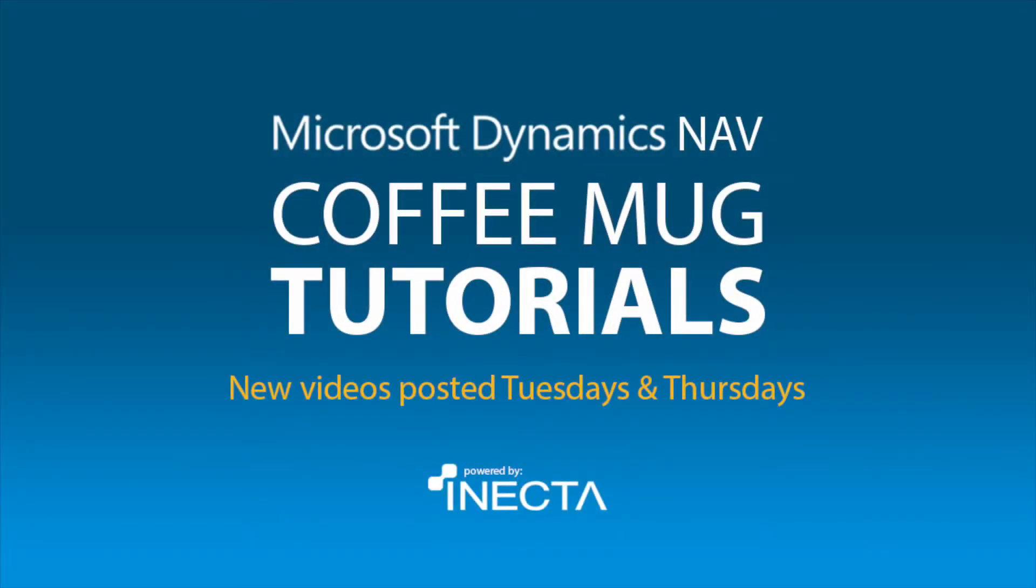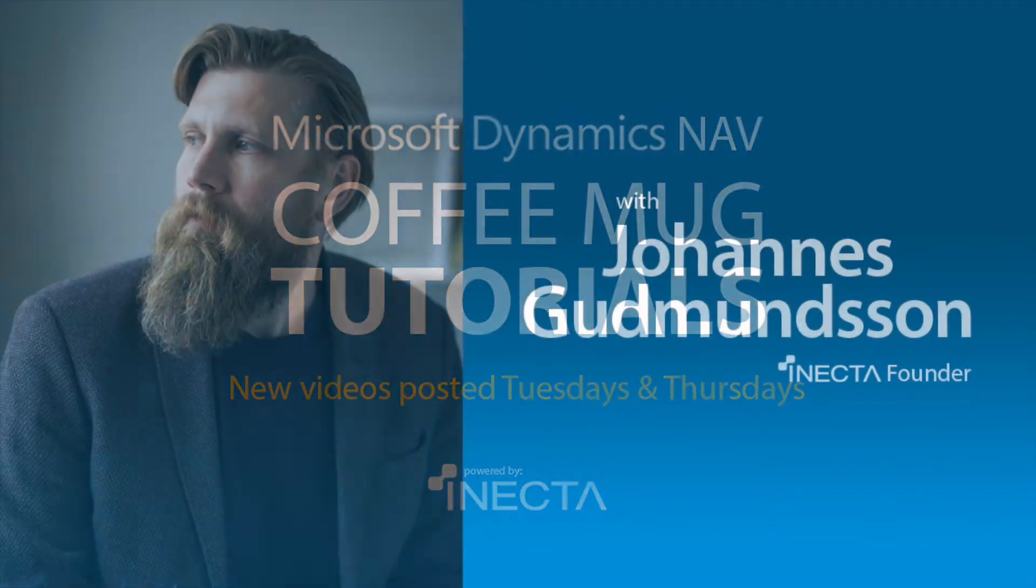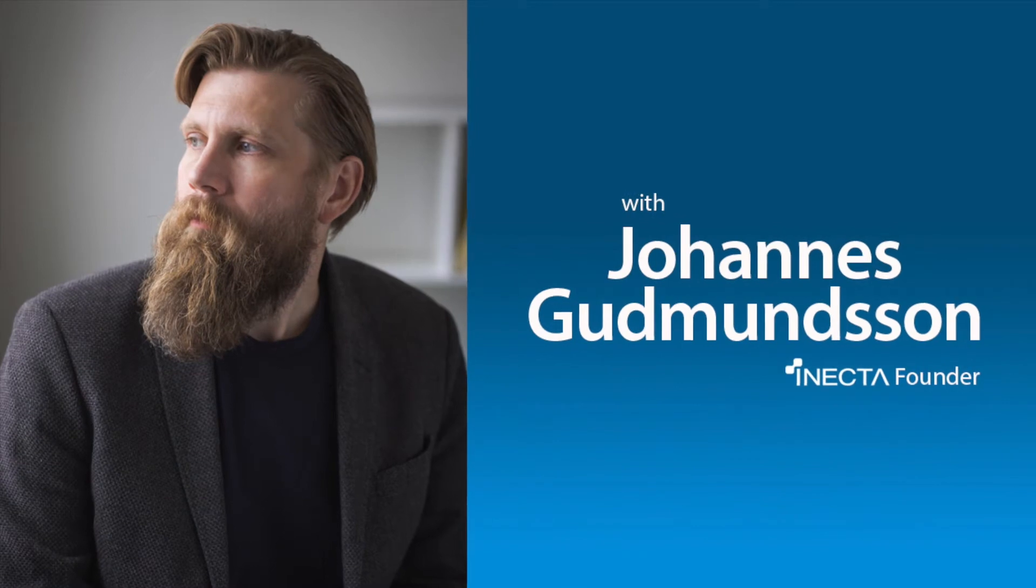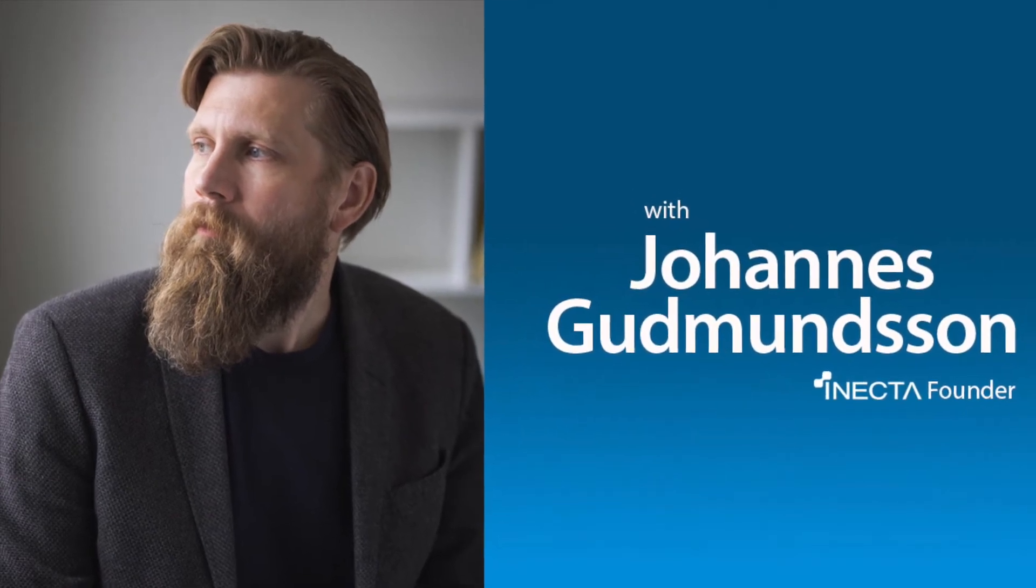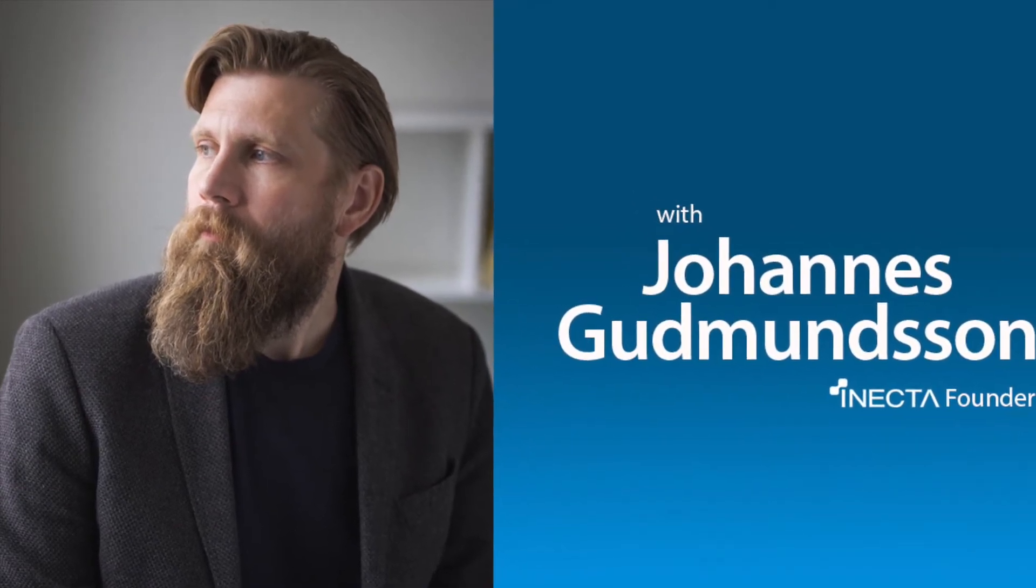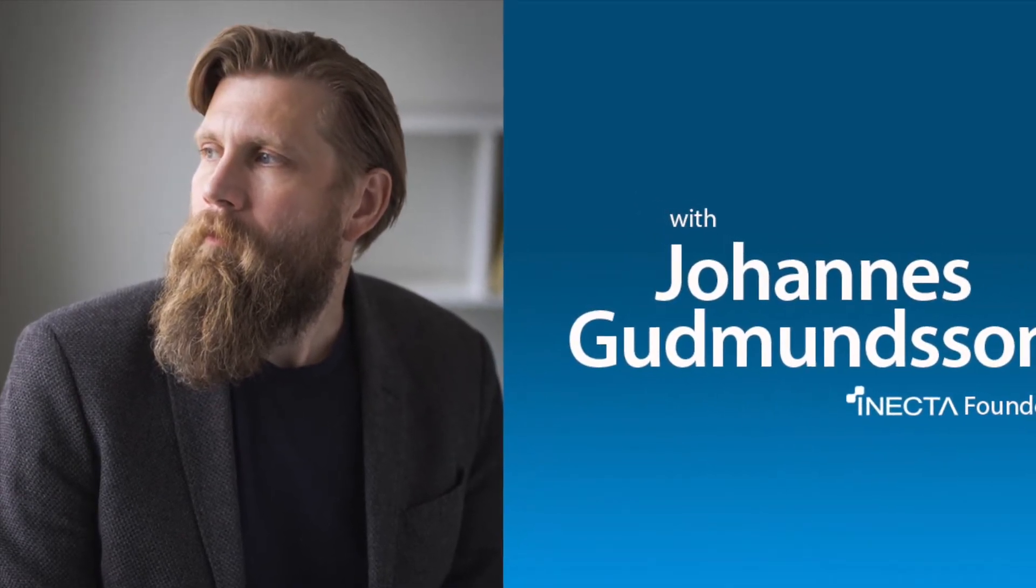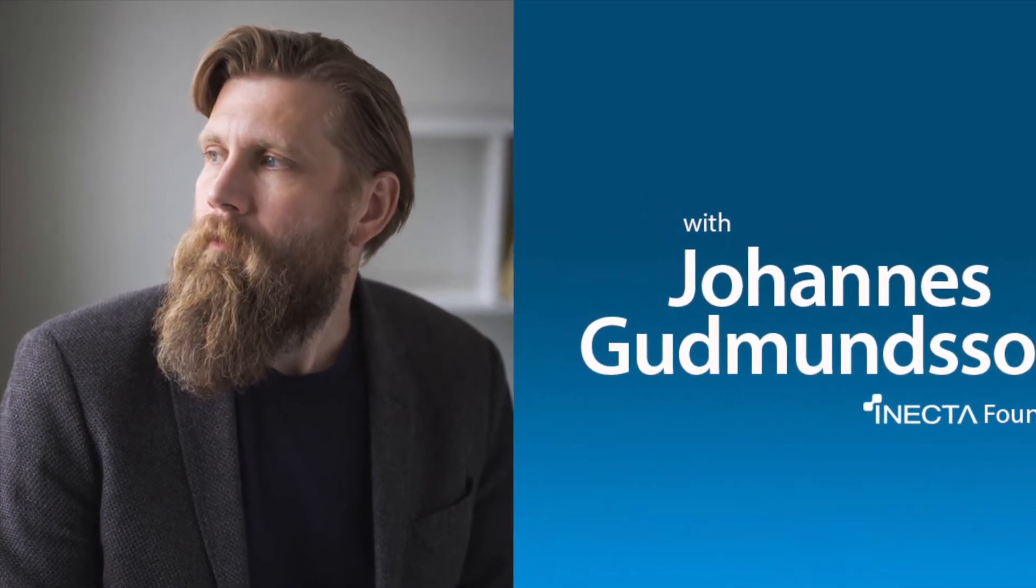Welcome to the NavViking Tutorials. I'm Johannes Gudmundsson, founder of Anekda, a Microsoft Dynamics NAV Gold Certified Partner.